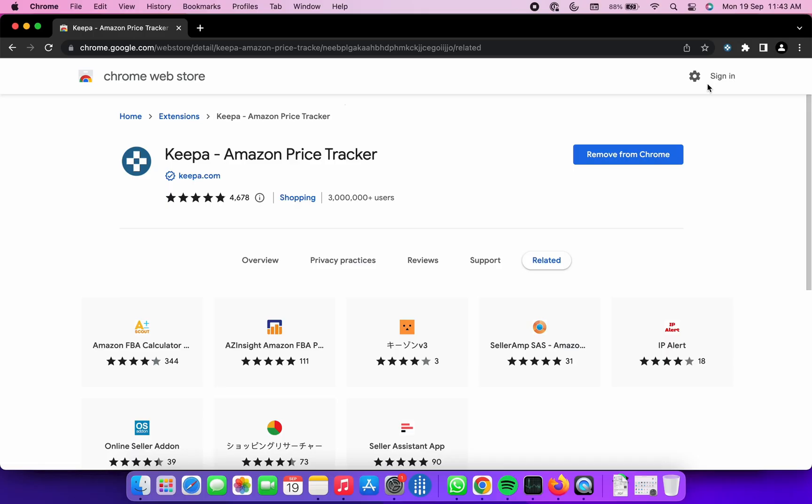That's it for this video. I am hoping these Chrome extensions are helpful to you and would save your precious money and get bang on deals while shopping online.